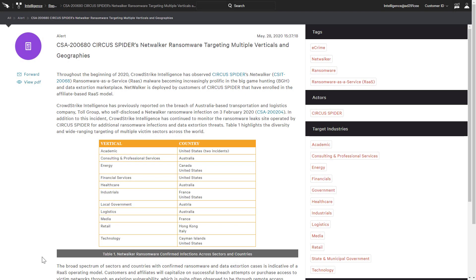With CrowdStrike's complete threat intelligence, security teams are alerted to emerging threats and trends. With an understanding of the actor, campaign, and malware, they can anticipate and protect the environment using key details like indicators of attack and YAR rules. CrowdStrike intelligence empowers teams to take action, improve their security posture, and stop breaches.